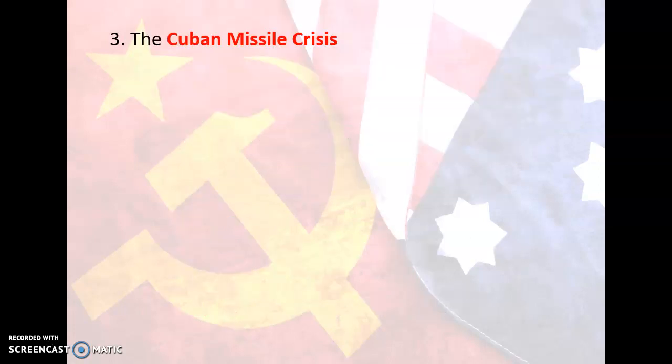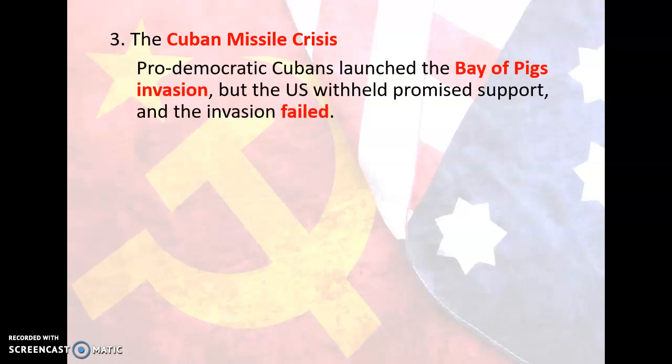Number three: Another situation that arose during the Cold War was the Cuban Missile Crisis. Things had continued to get worse in Cuba. A large pro-democracy Cuban community developed in Miami, Florida, and a plan was hatched to overthrow Castro. Pro-democratic Cubans launched what became known as the Bay of Pigs Invasion. But the U.S. withheld promised support and the invasion failed. About 1,500 Cubans landed in Cuba, but at the last minute JFK withheld promised air support. Castro's forces crushed the invasion and killed more than 400 of the attackers. The rest were captured, and Castro had embarrassed the U.S. in front of the world.